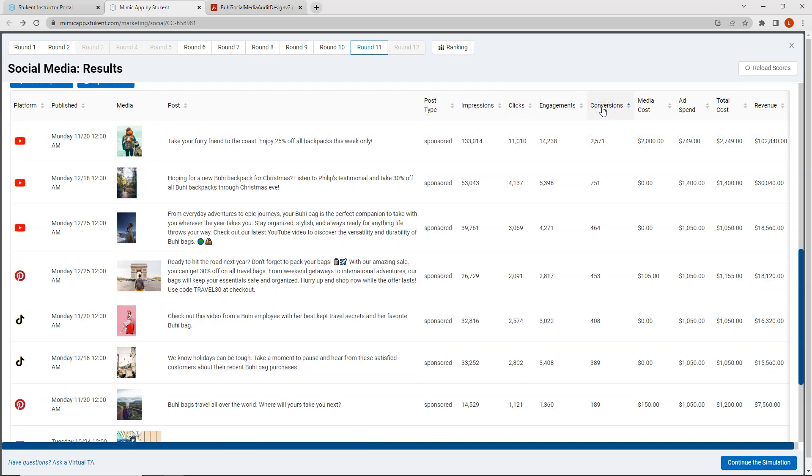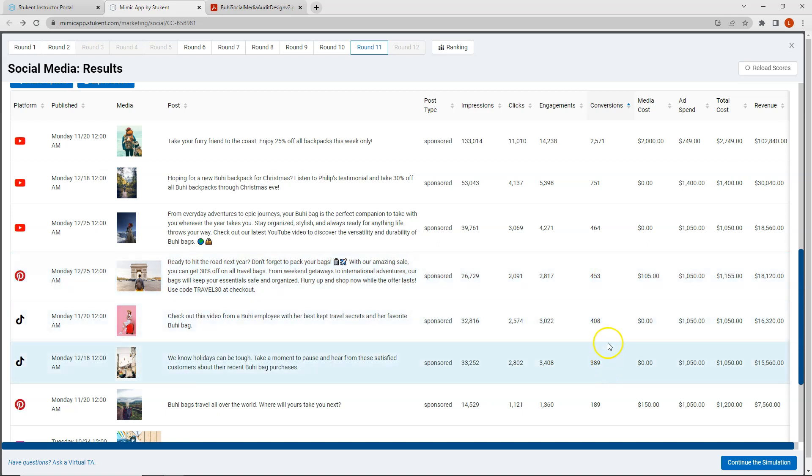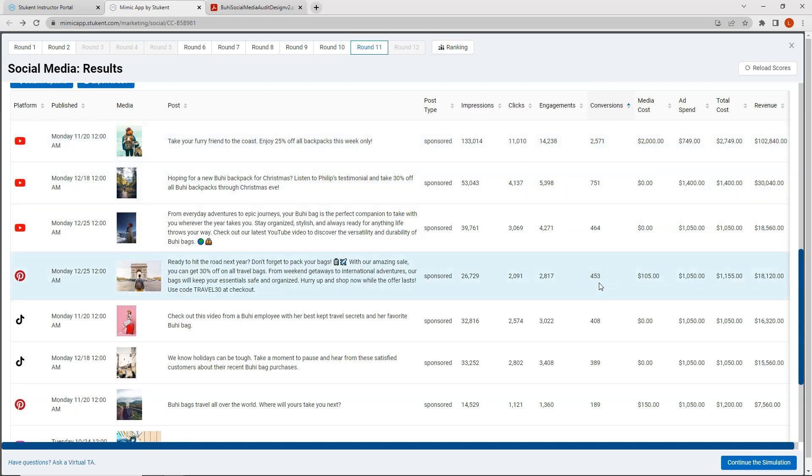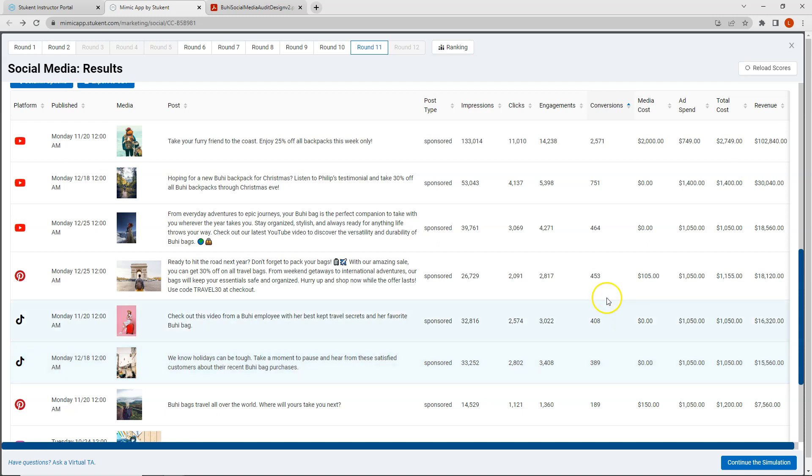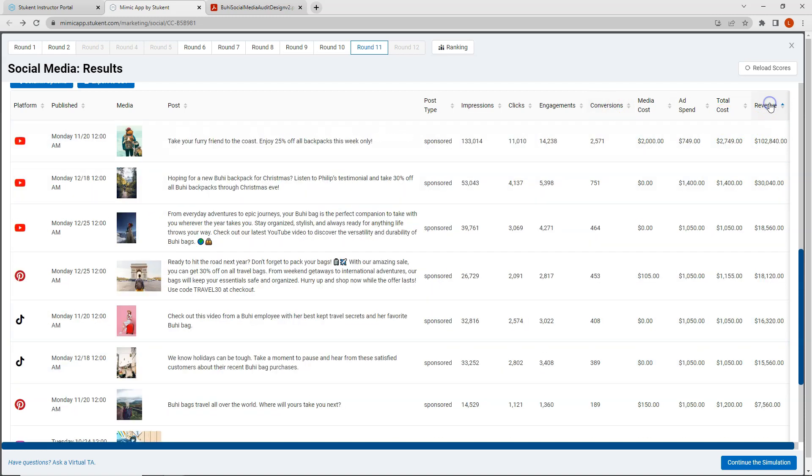And finally we'll click on conversions. So on conversions we can see my YouTube posts have stayed in the exact same manner for the entire time. However now my Pinterest post moves up above my TikTok posts in terms of conversions. If I look at Pinterest we have 453 conversions compared to 408 and 389. I can also look at my revenue and my revenue follows the same pattern as my conversions.